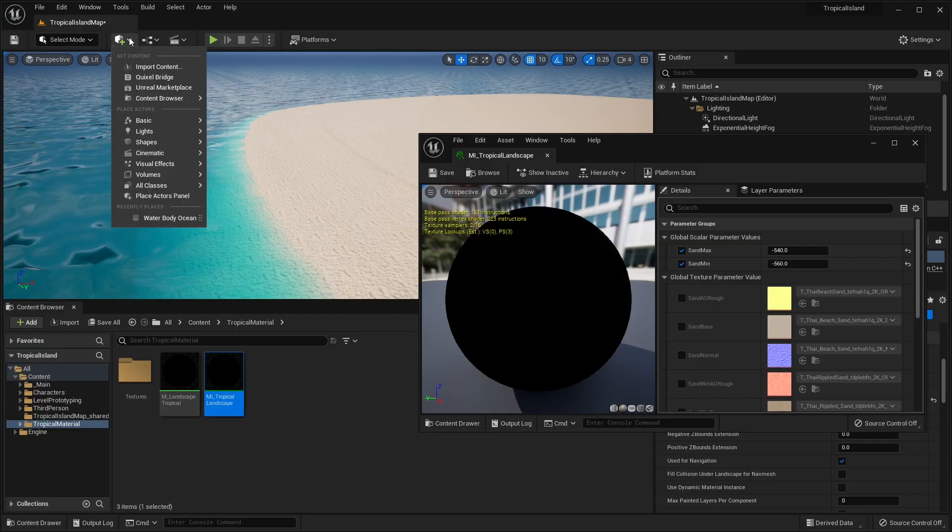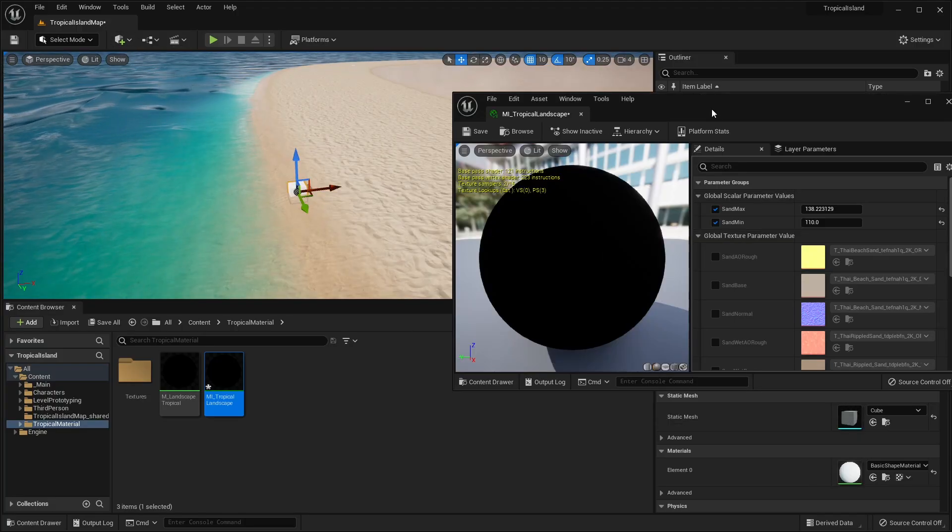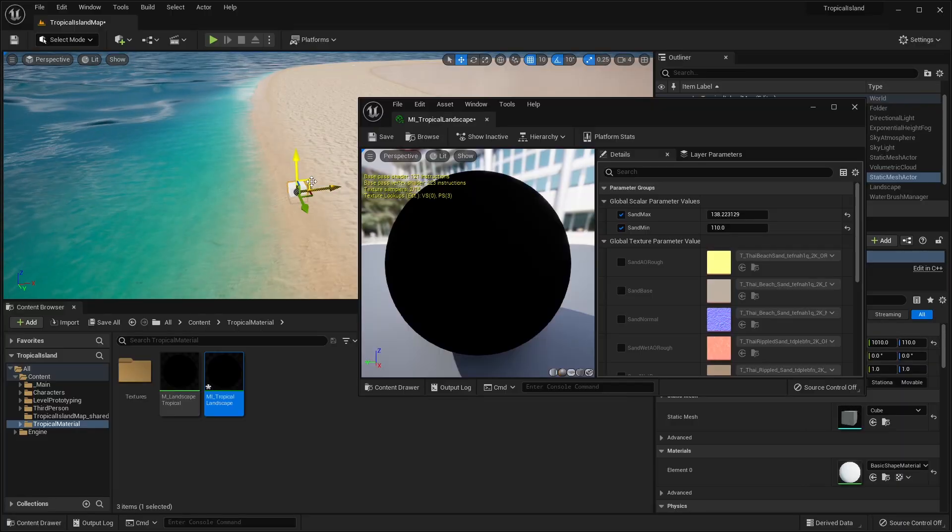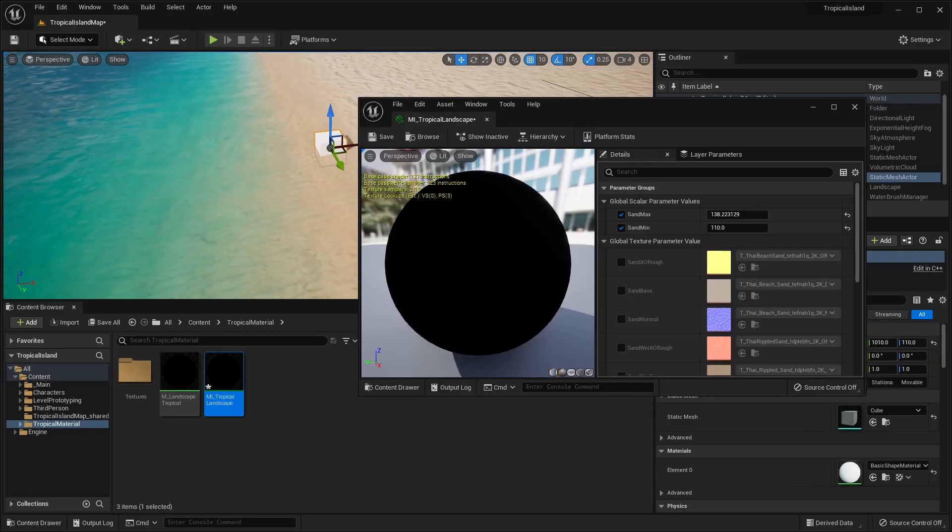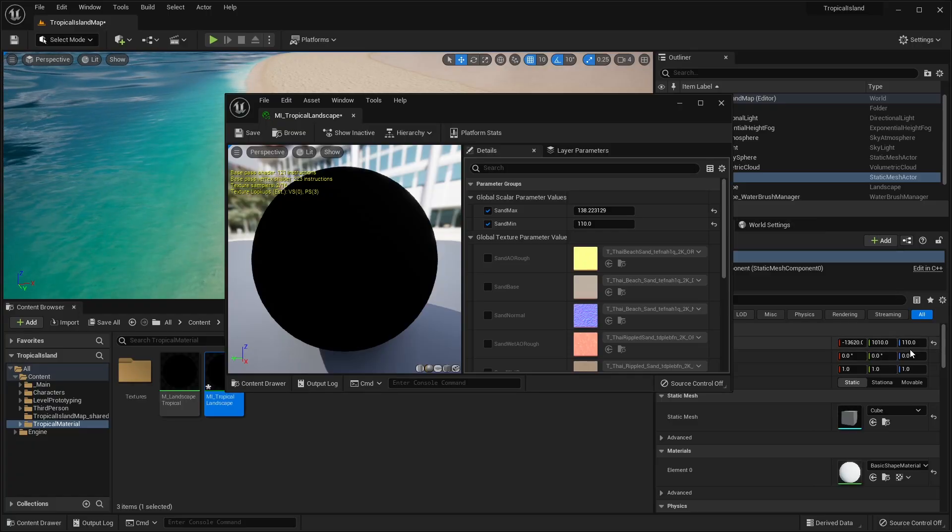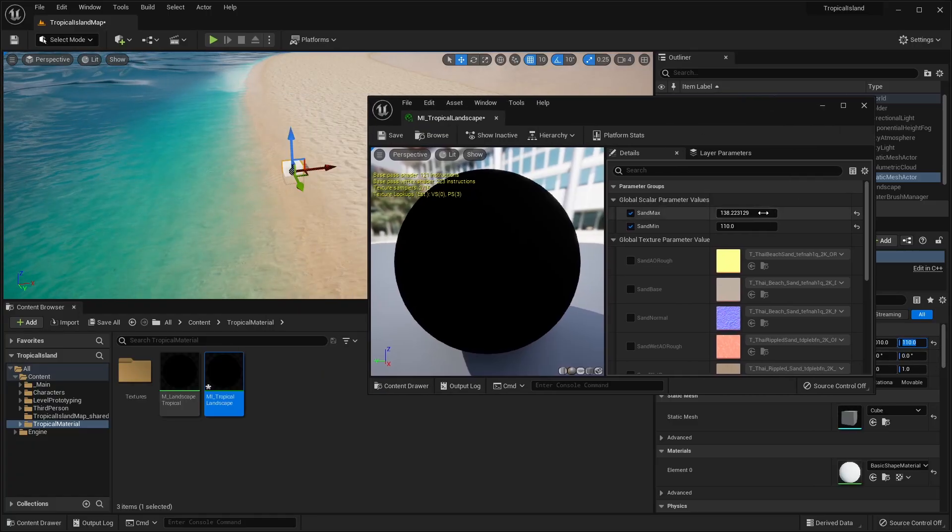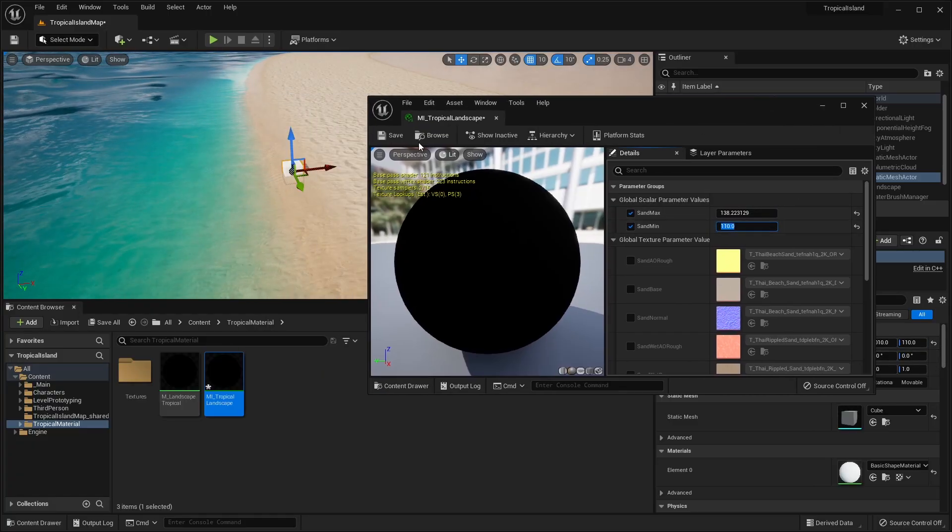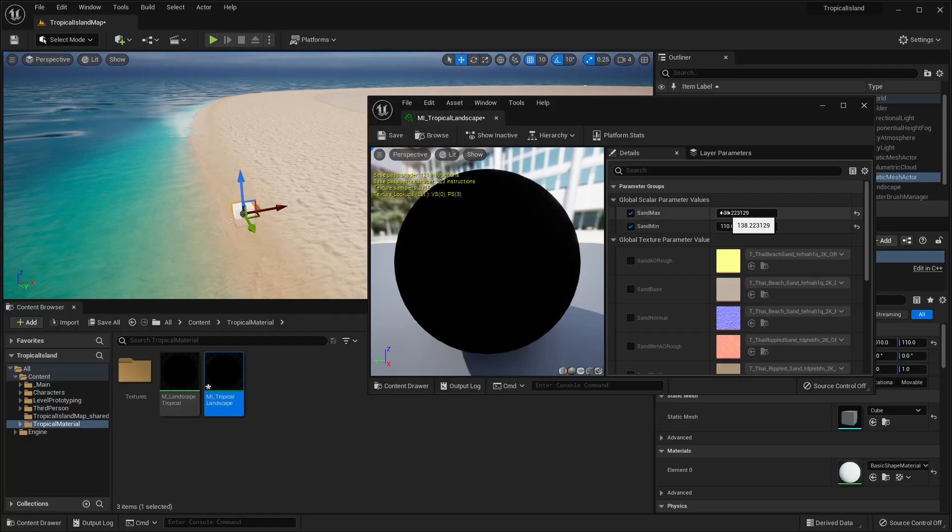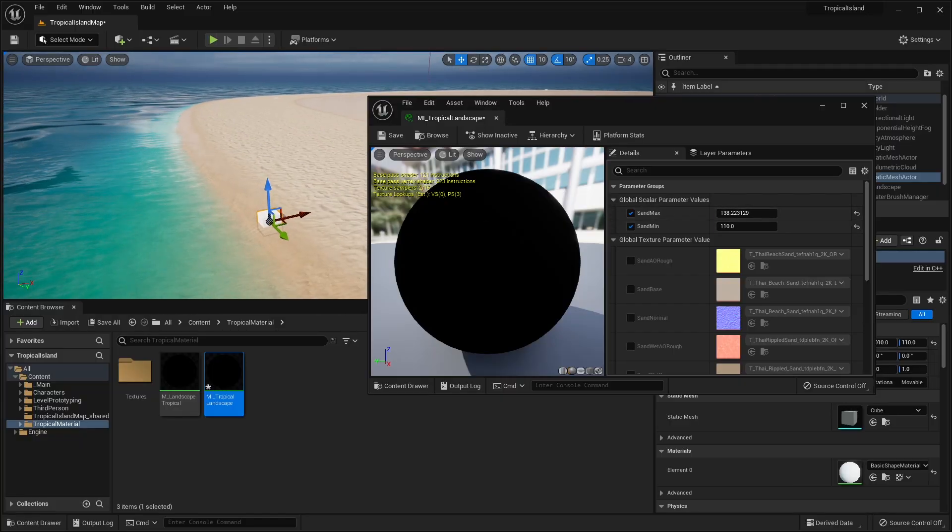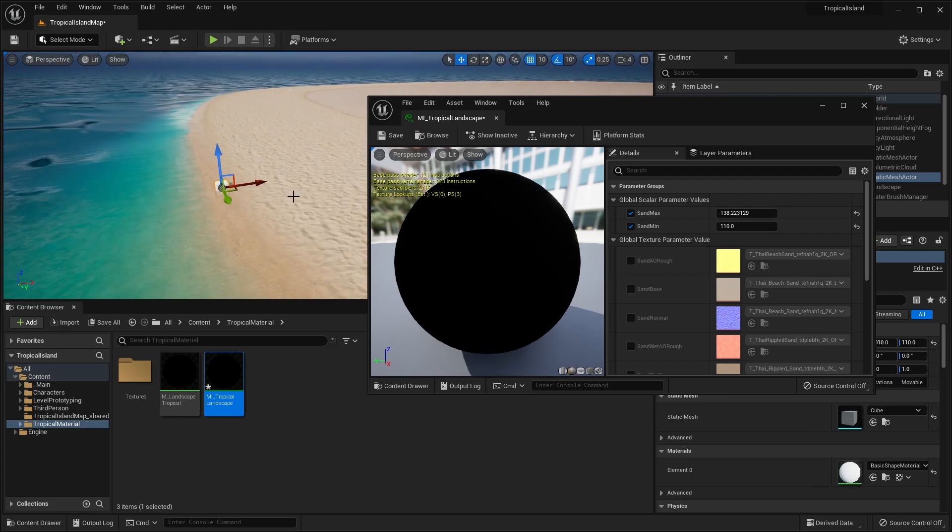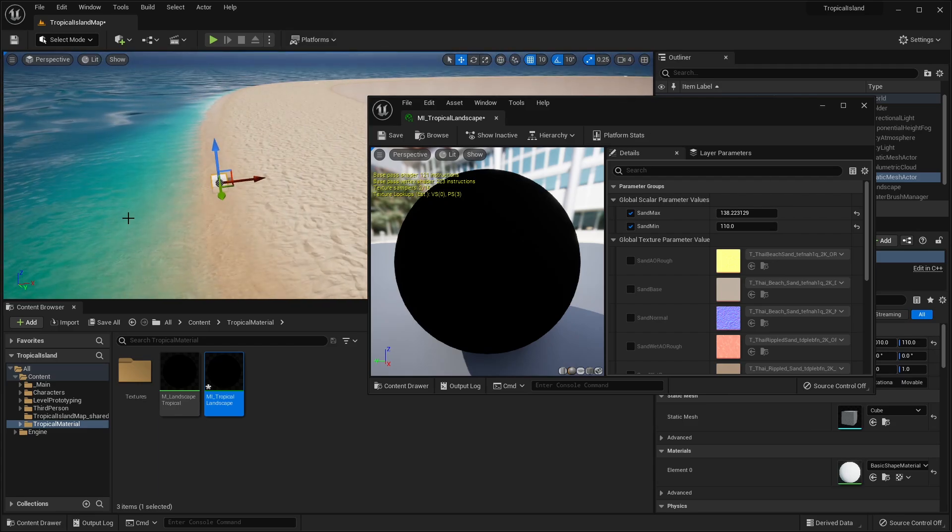For example, if I go ahead and create a shape cube, if you put the cube more towards the very edge of where the water meets the sand, and if you copy the value of the Z, you can paste it in for the sand min and max. And then all you have to do is play around with the sand maximum to get the desired look. So in this case, I have the dry sand at the top and the wet sand at the bottom.